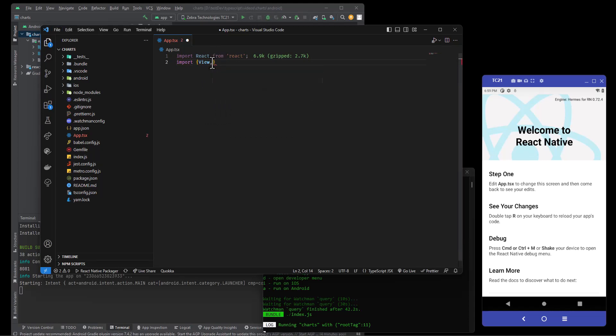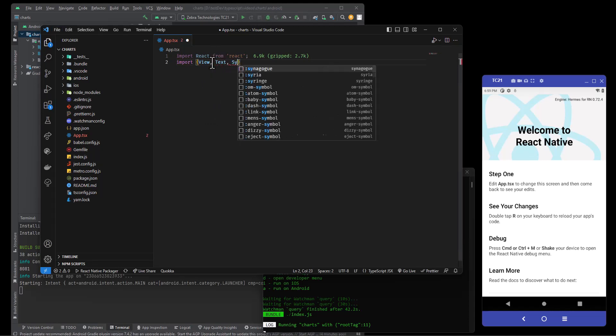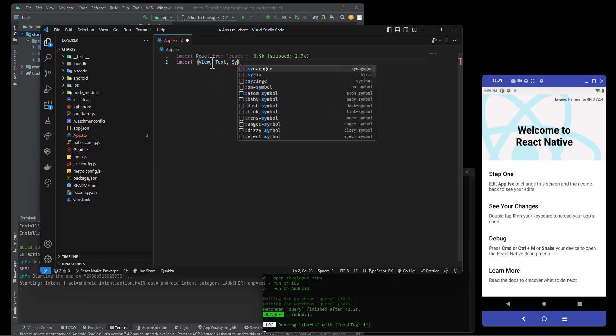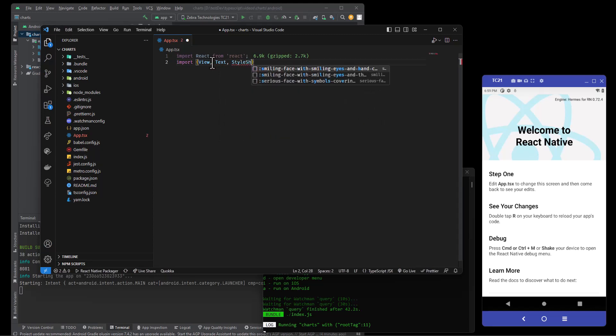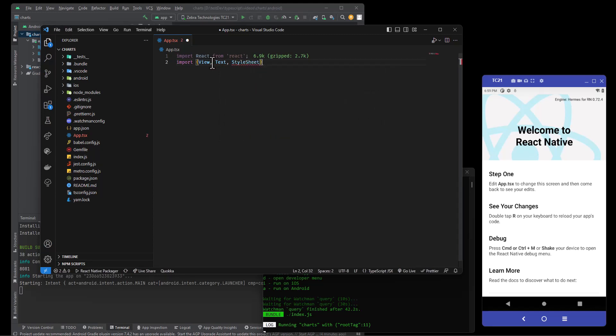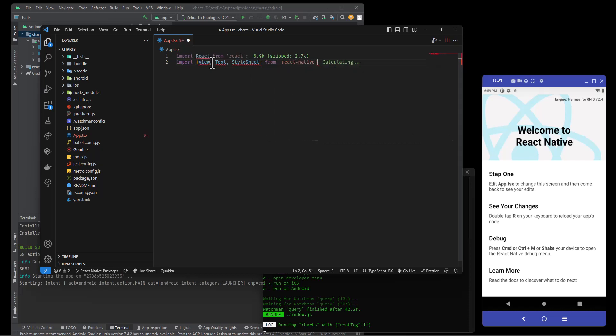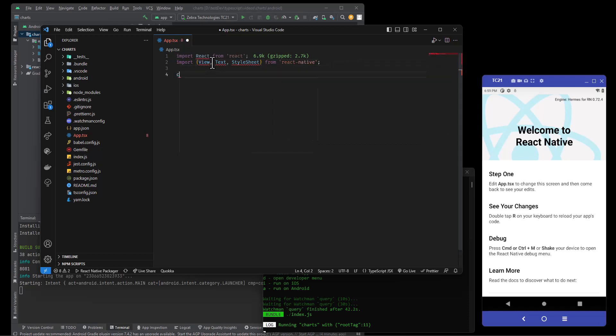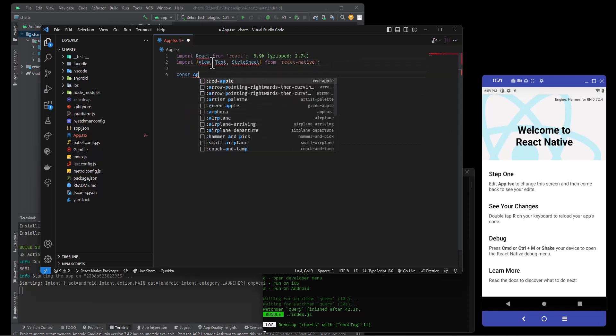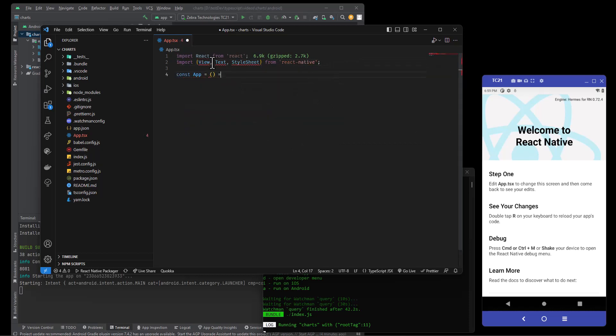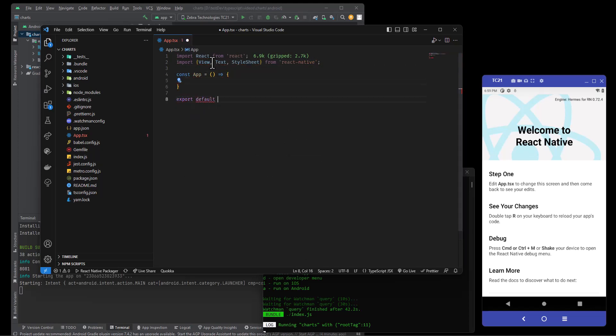Import View, I'm not having luck typing today. Text, StyleSheet from React Native. Const app and we are going to export default app.